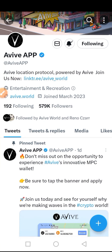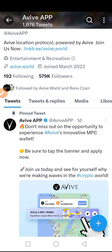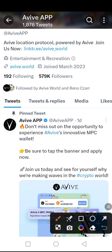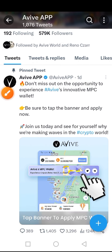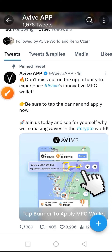Hi guys, welcome to today's video on Crypto School. Today I want to talk about this app on our phone, which is the AVIV app. AVIV is a location protocol powered by AVIV. Here is the AVIV Twitter handle — there are two Twitter handles for this app: AVIV World and AVIV App.